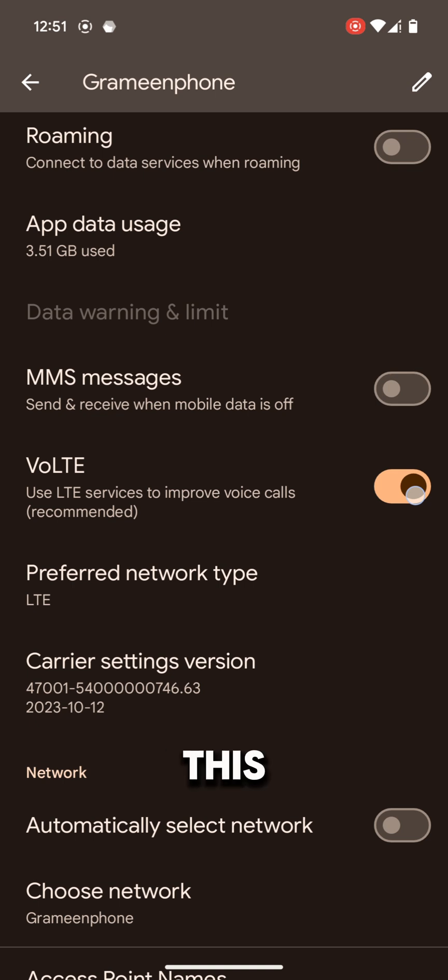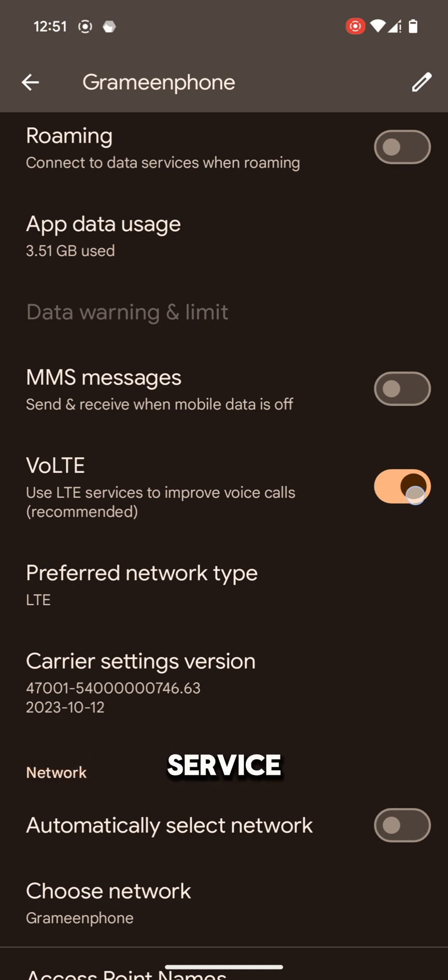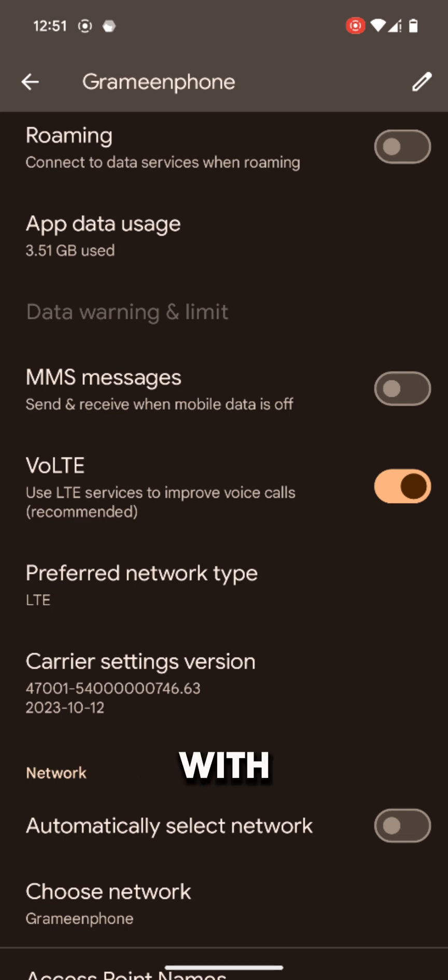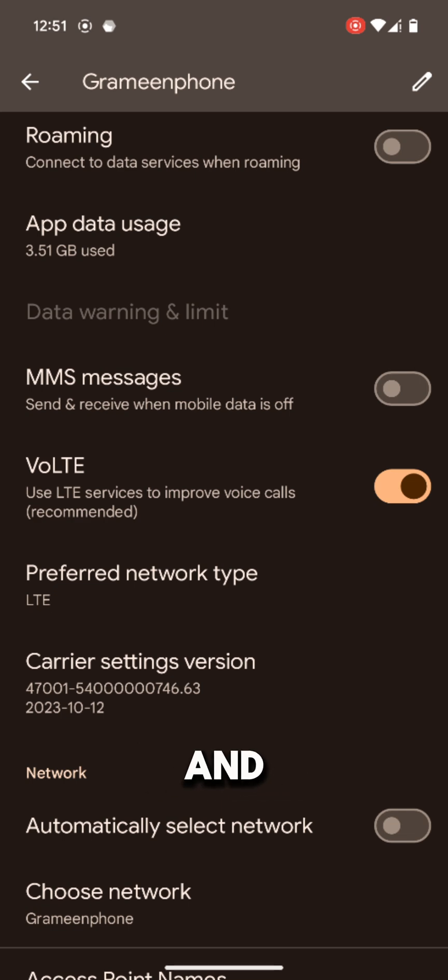By this way we have successfully turned on VoLTE service with the help of Shizuku and Pixel IMS on our Pixel device.